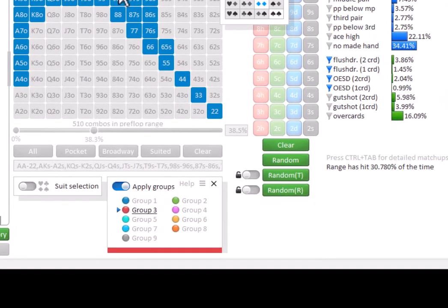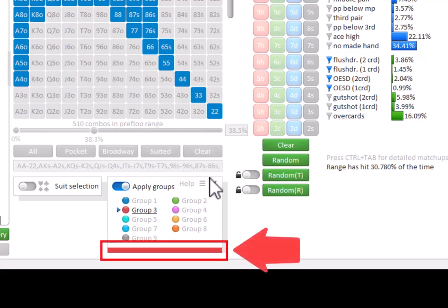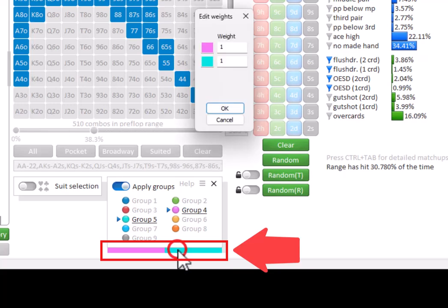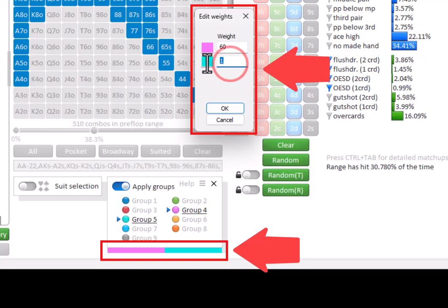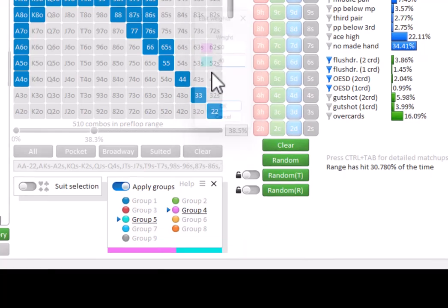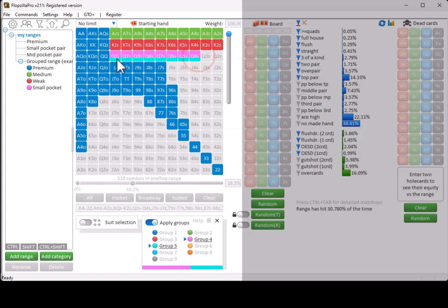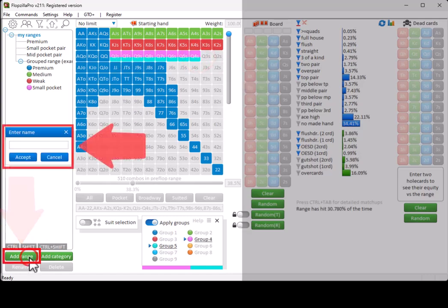To create a mix of groups, drag the desired groups into the bar at the bottom of the menu. Then, click on the bar and set the desired distribution. When you're done, click on Add range to store the grouped range.